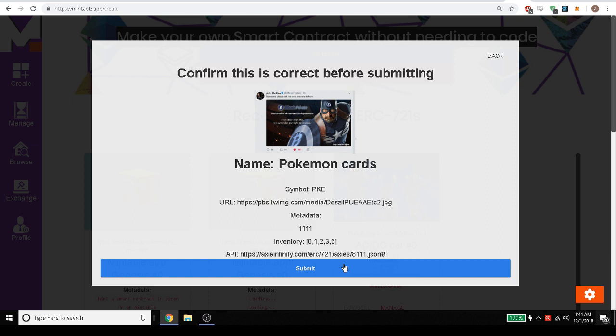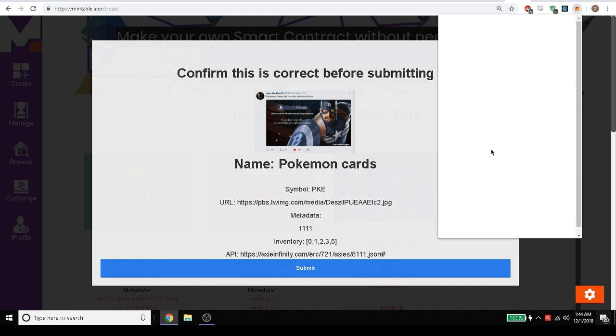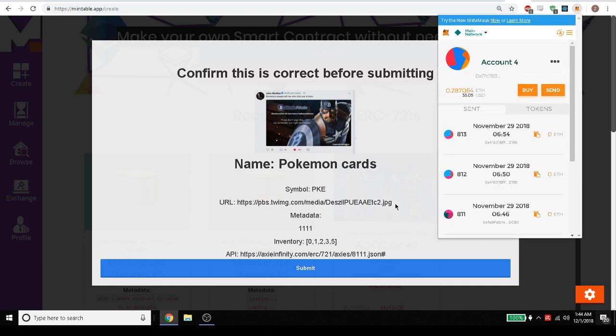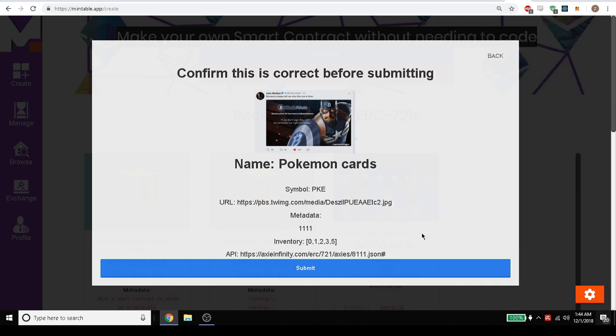Now one thing you may notice is that you didn't get this page if you're doing this or following along is because you need to have MetaMask. MetaMask is a wallet that lets you connect to the Ethereum blockchain and without MetaMask you won't be able to send or post any transactions to the blockchain, which is what we're doing right now.